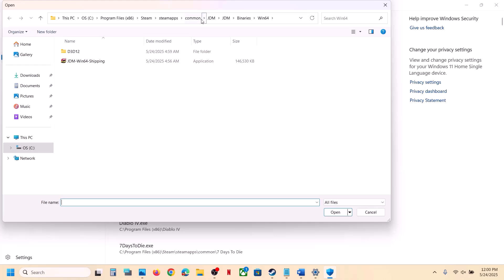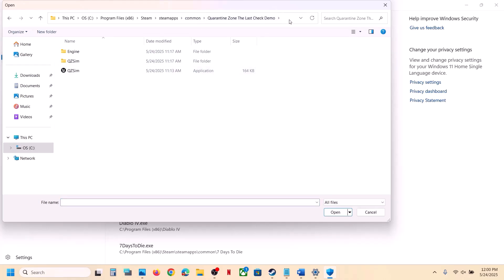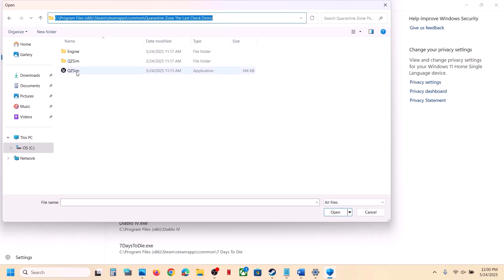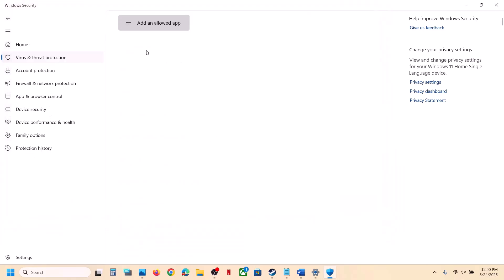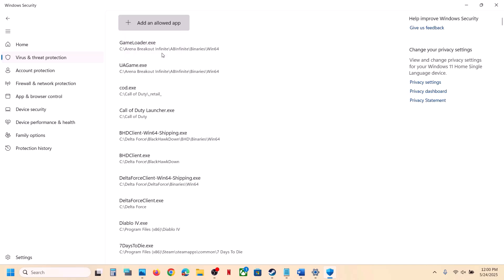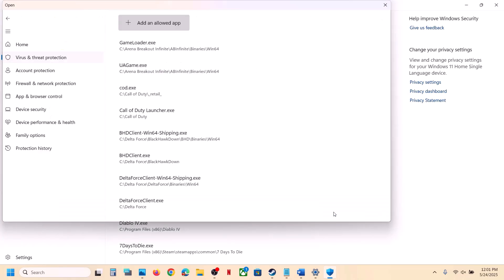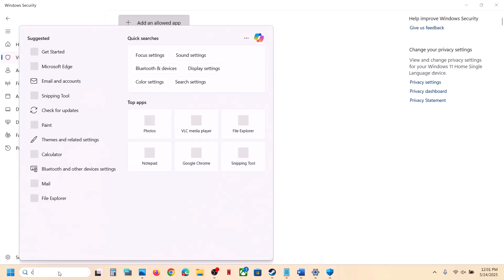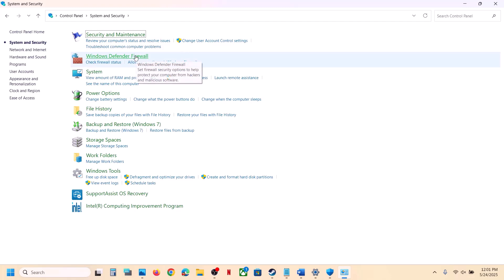Click on 'Allow an app through Controlled Folder Access,' click Yes to allow, then click Add an Allowed App, click Browse All Apps, go to the game installation folder, select the game exe file, and click Open. Again click Add an Allowed App, Browse All Apps, and this time open the Binaries\Win64 folder and select that exe file. Then type 'Control Panel' in the Windows search box and open it.